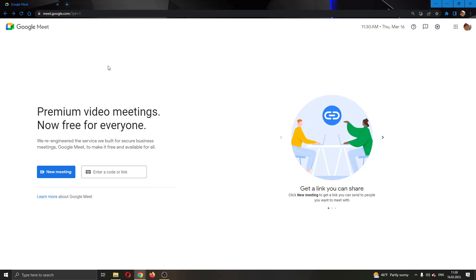The first thing you want to do is go to the official Google Meet website and log into your Google account. After logging in, you will see on the left side of the page that you have multiple options to create a meeting or to join an existing meeting.